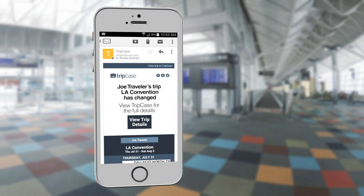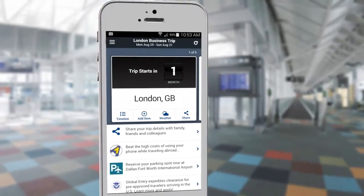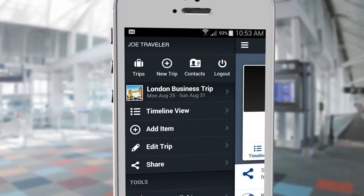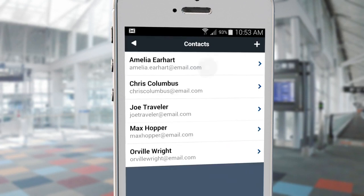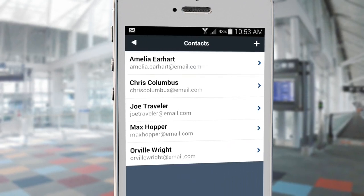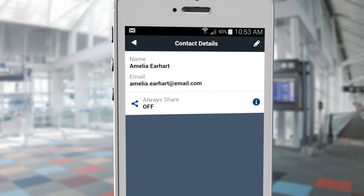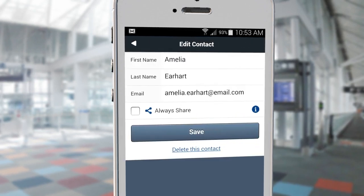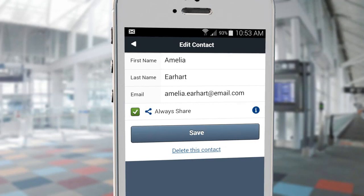If you find yourself always sharing your trips with a certain someone, you can have Tripcase automatically share every trip with them. To do this, click on Contacts from the top of the navigation screen. Find the trusted contact you wish to share all your trips with, and use the pencil icon in the top right to edit the contact details. Here you can check the option Always Share. Press save and return back to your trip.